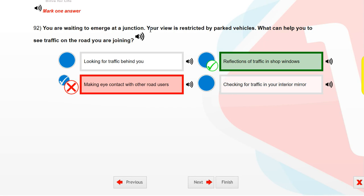You are waiting to emerge at a junction. Your view is restricted by parked vehicles. What can help you to see traffic on the road you are joining? Reflections of traffic in shop windows.